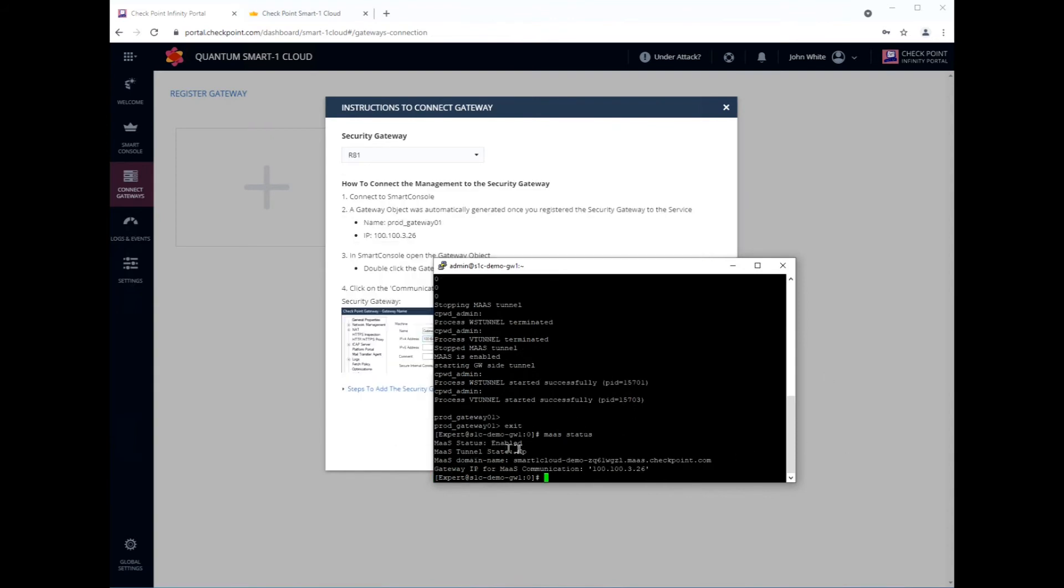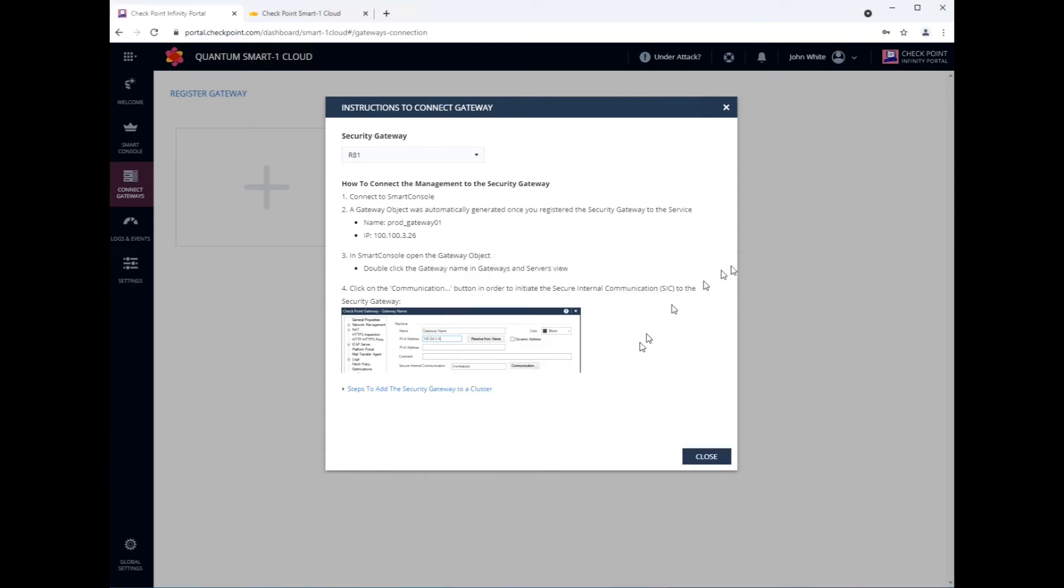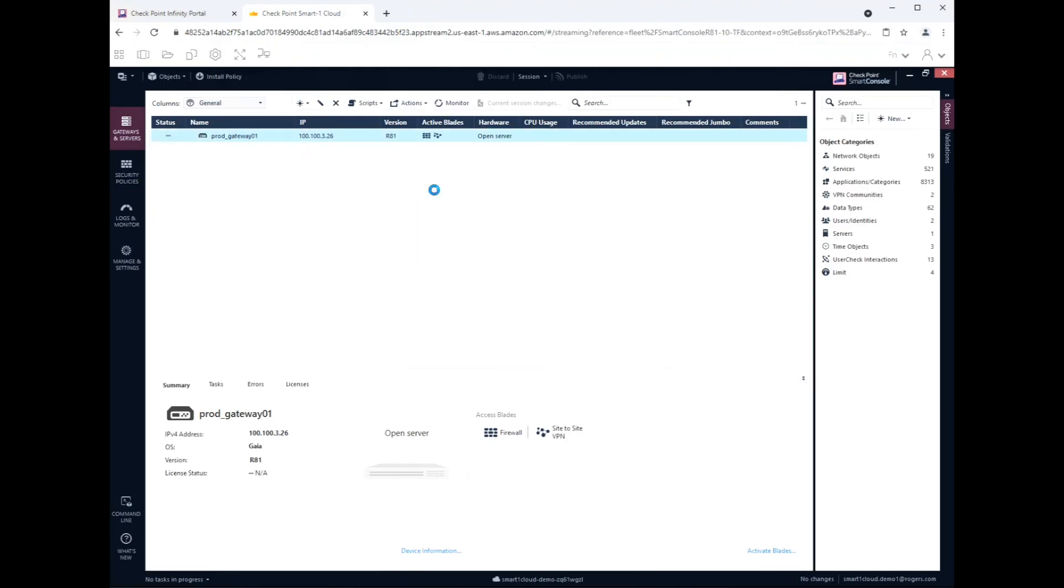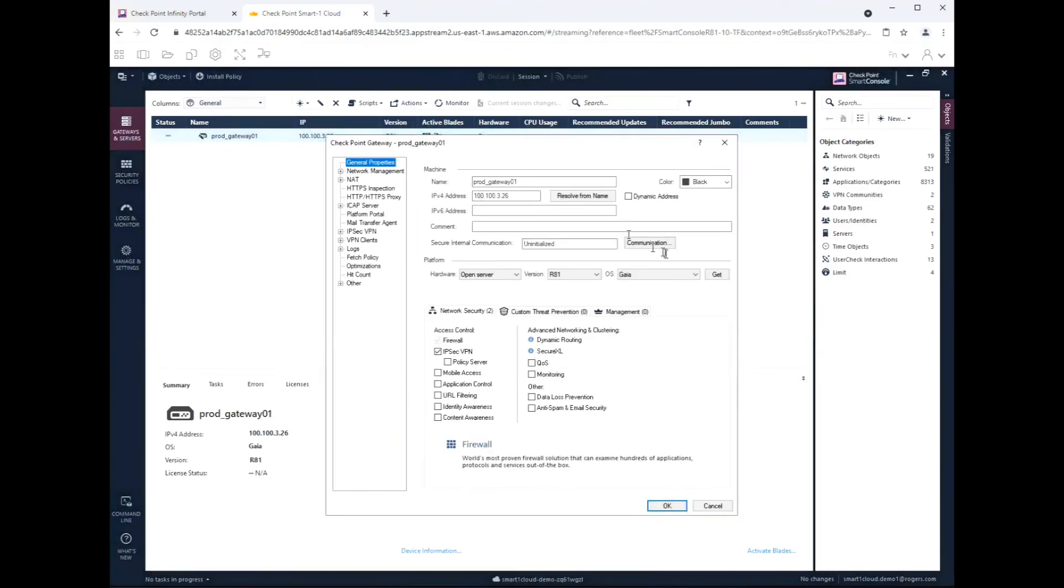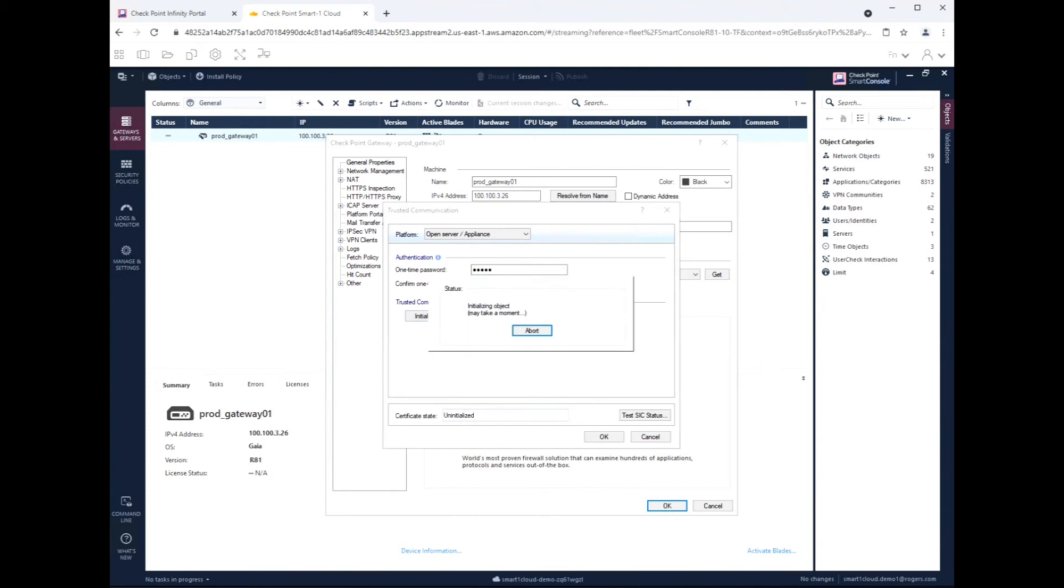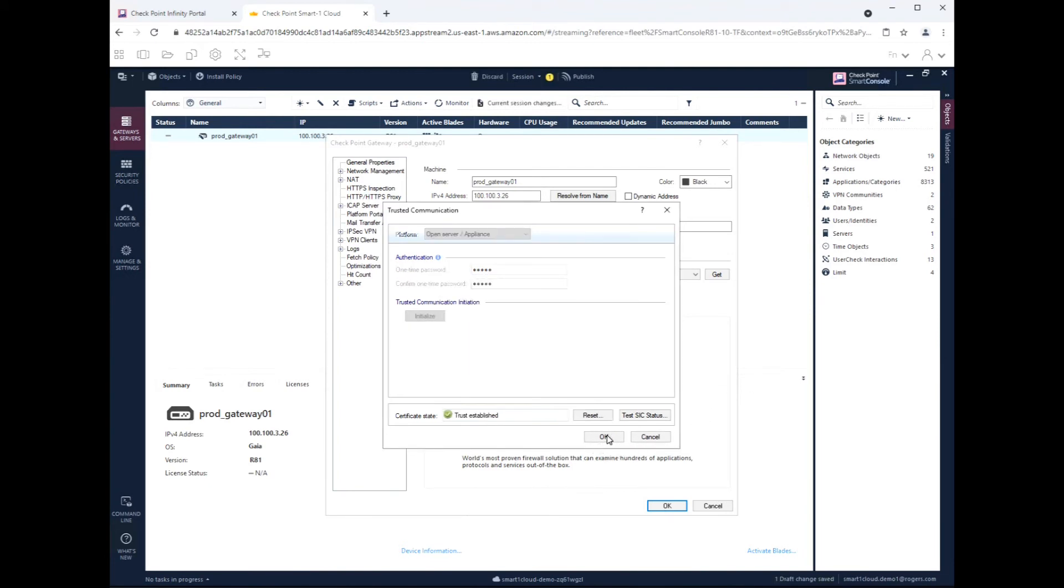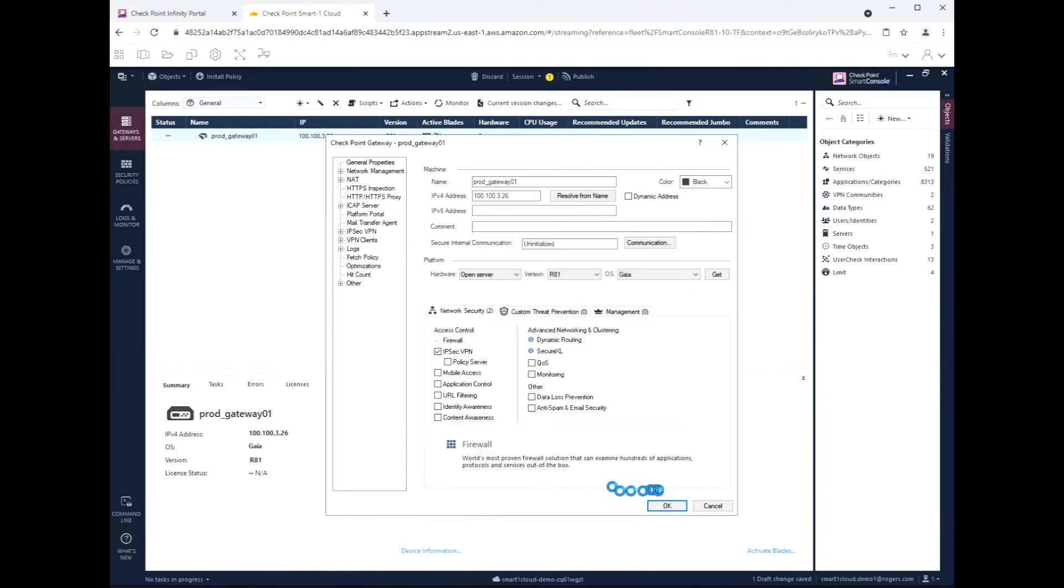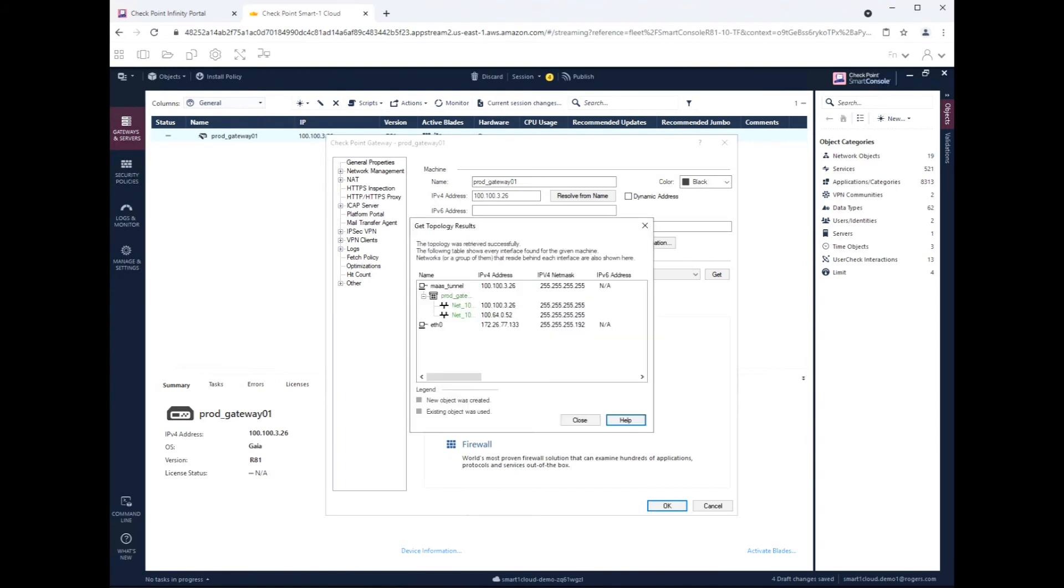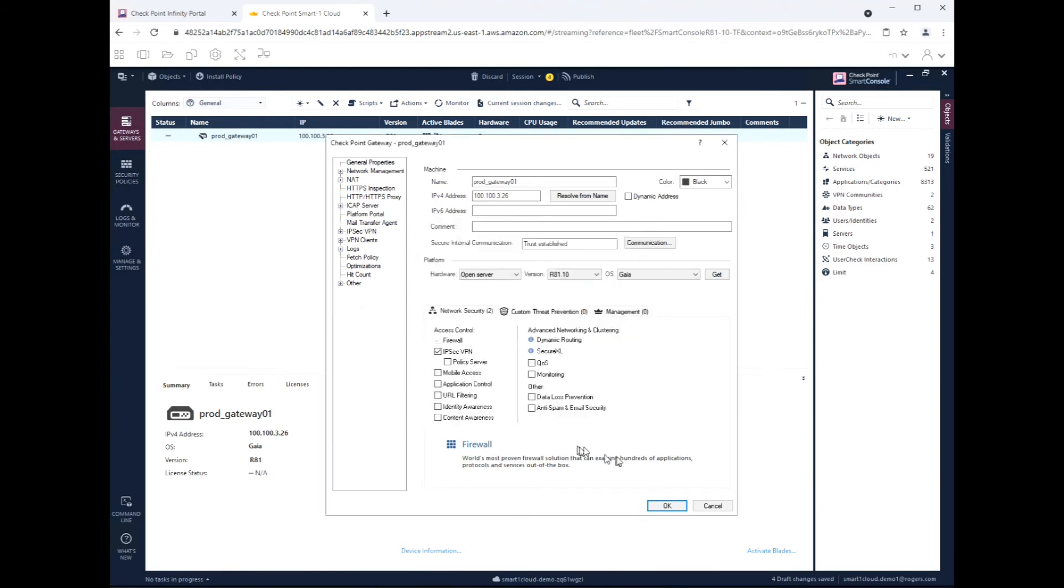We now will need to establish secure internal communication to this gateway in order for us to have the ability to push policy. Let's wait for this. Okay, so it says ready to establish SIC. Good, let's go inside. Great. There you go, IP is good. Communication. And I put a simple password here for mine from earlier. You know how to reset SIC, I showed that earlier. Initialize. You'd have to reset SIC, go to cpconfig just like before and just choose to reset SIC on that gateway. Topology page will come up. Just say close and click on OK.